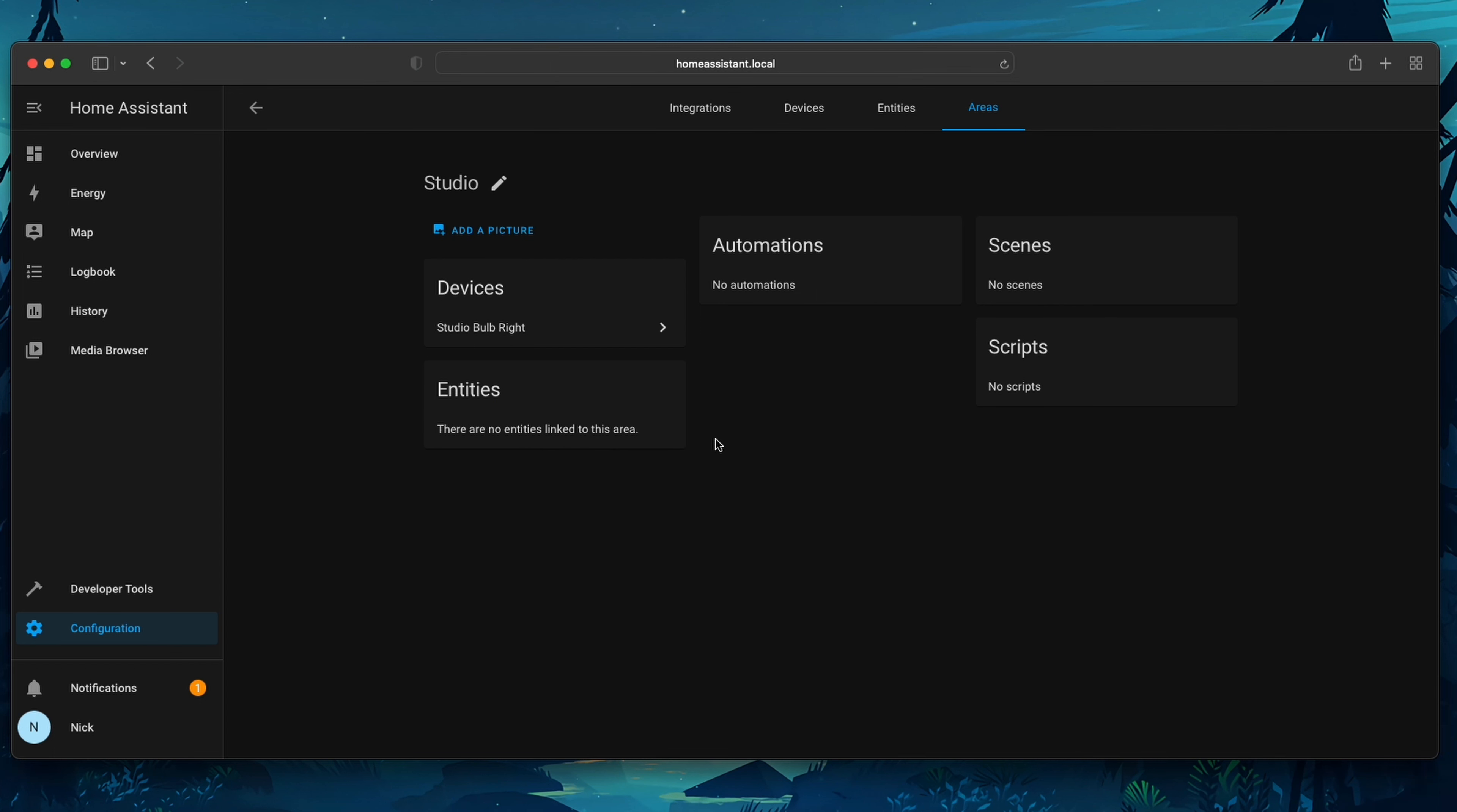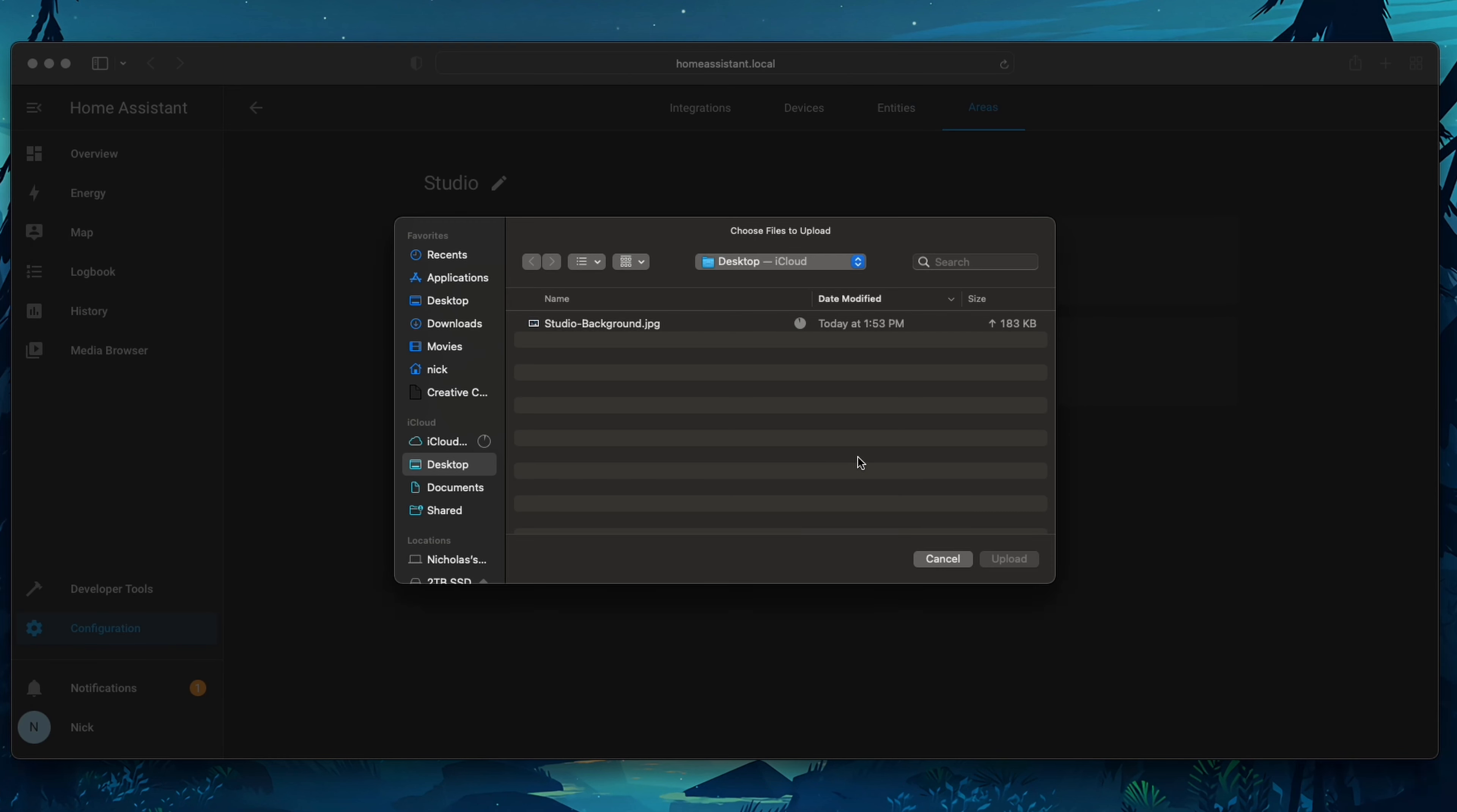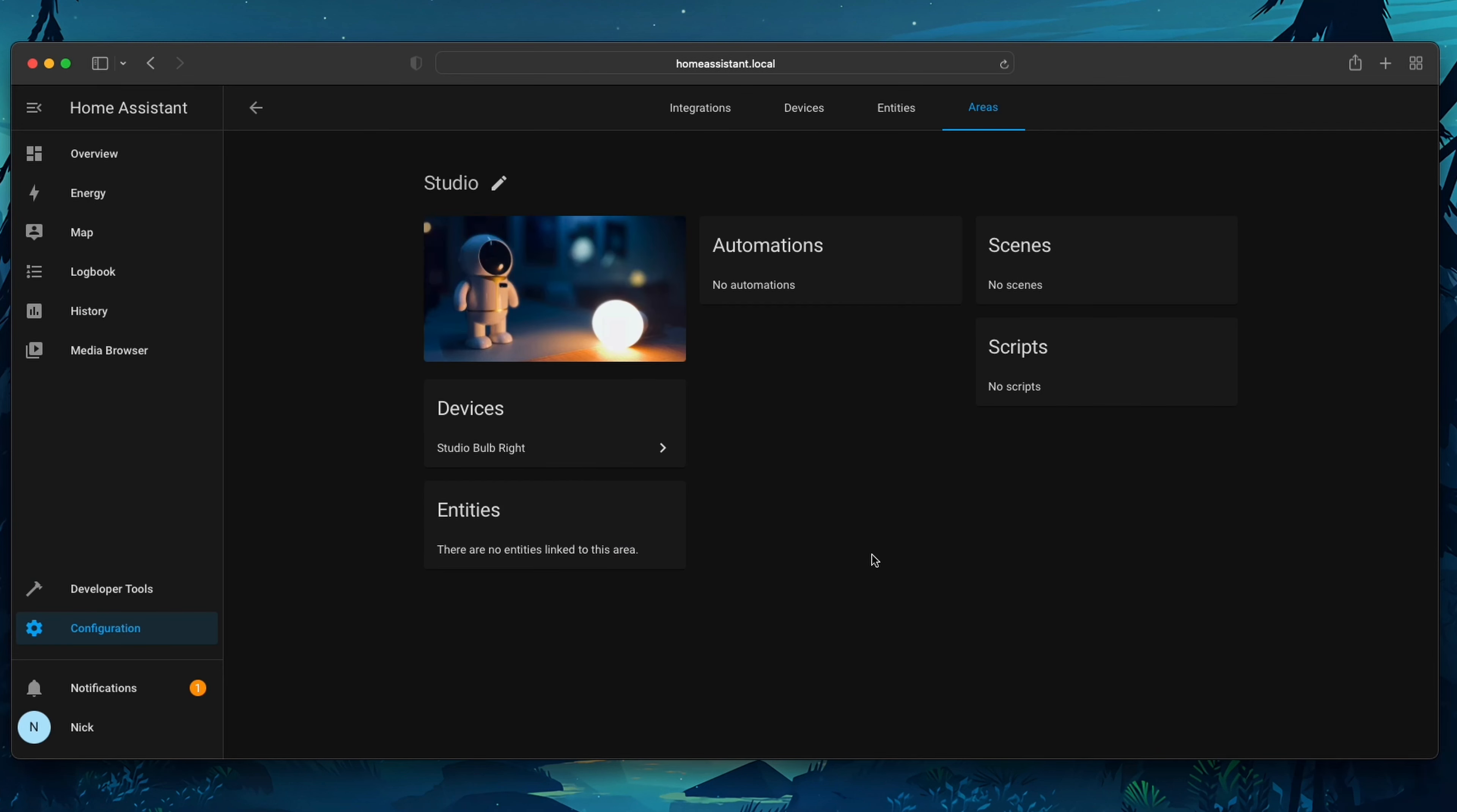scenes, and scripts, and automations that we have associated with our Studio. We can also rename the Studio, and we can add a picture of our Studio. And that about does it for adding any smart home devices to Home Assistant.